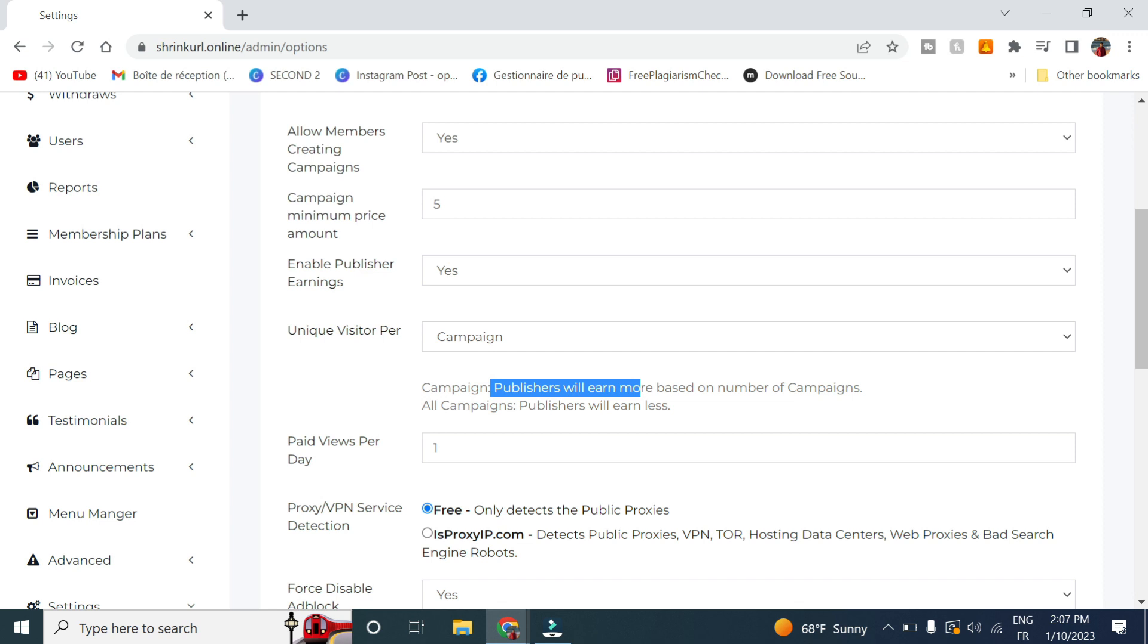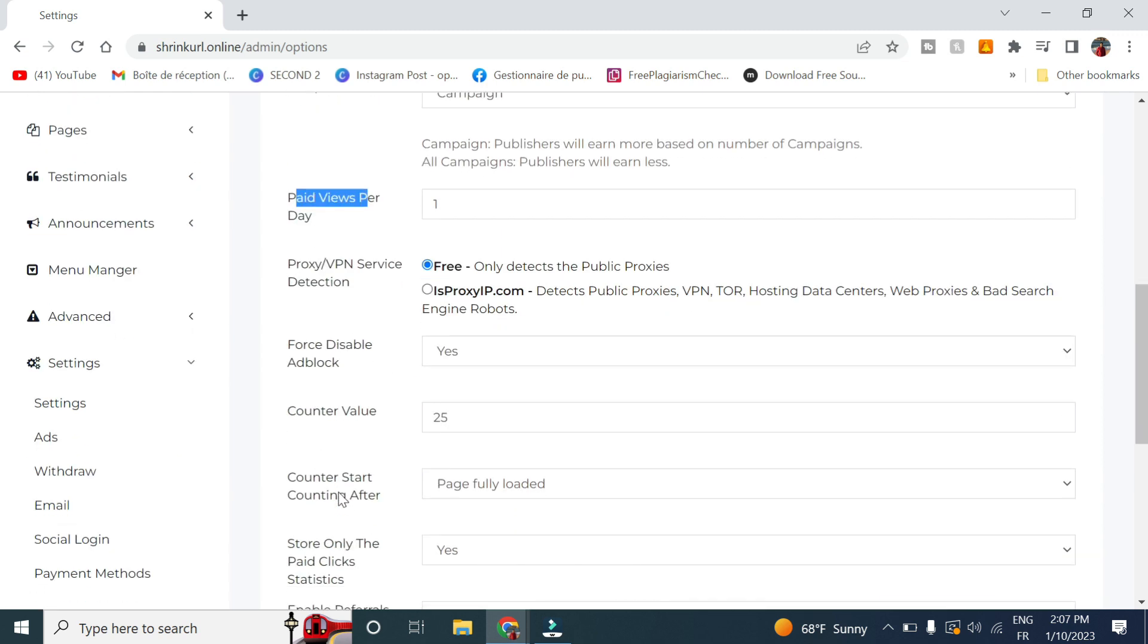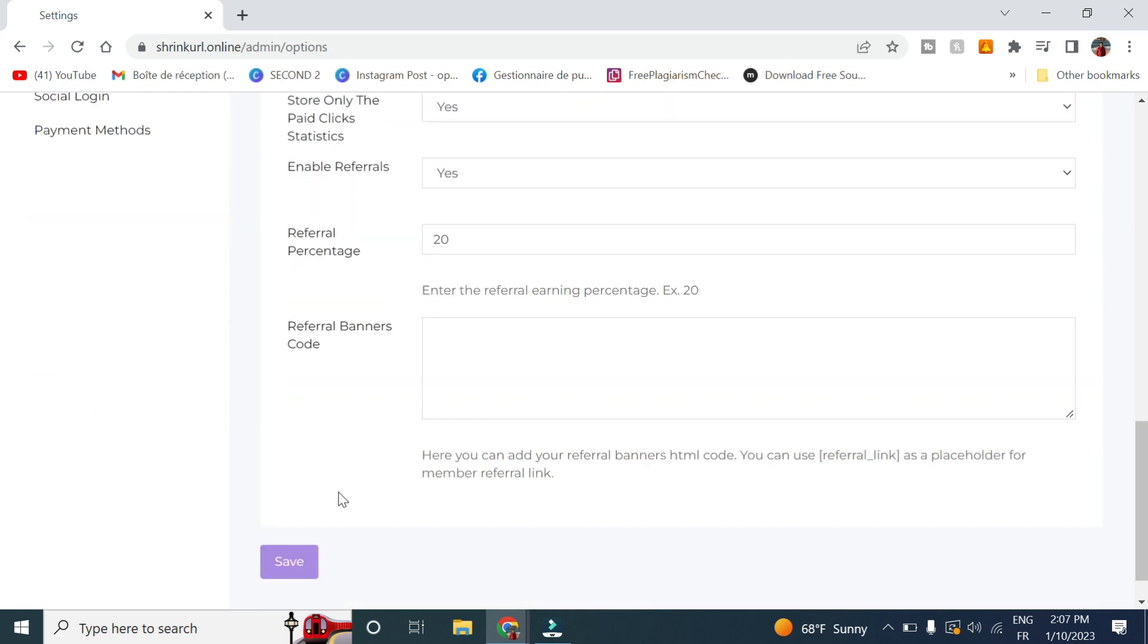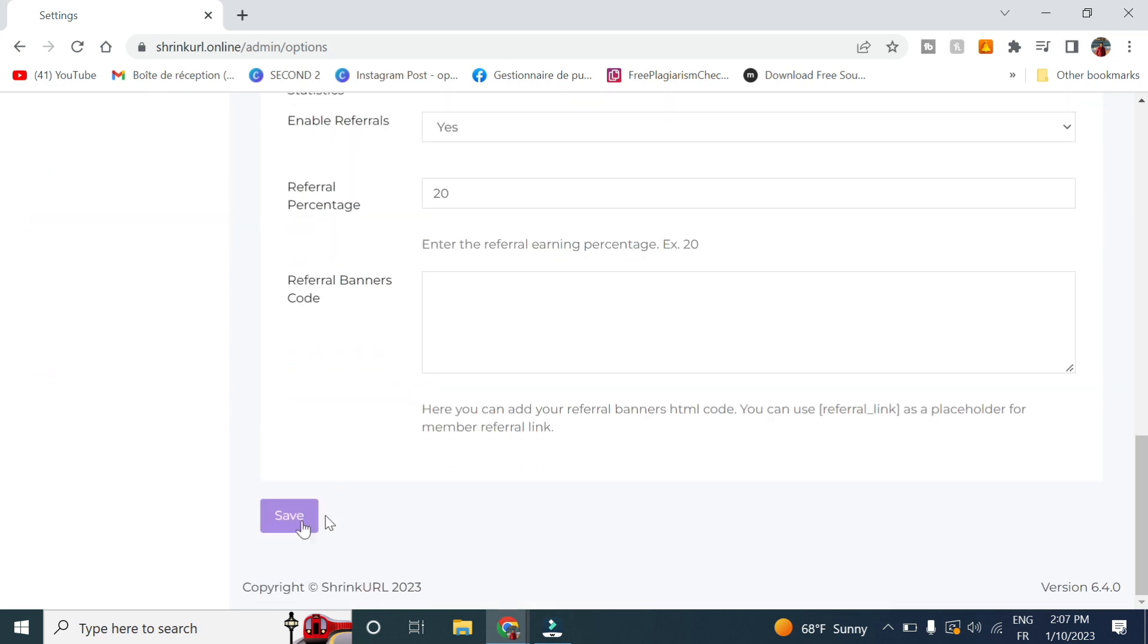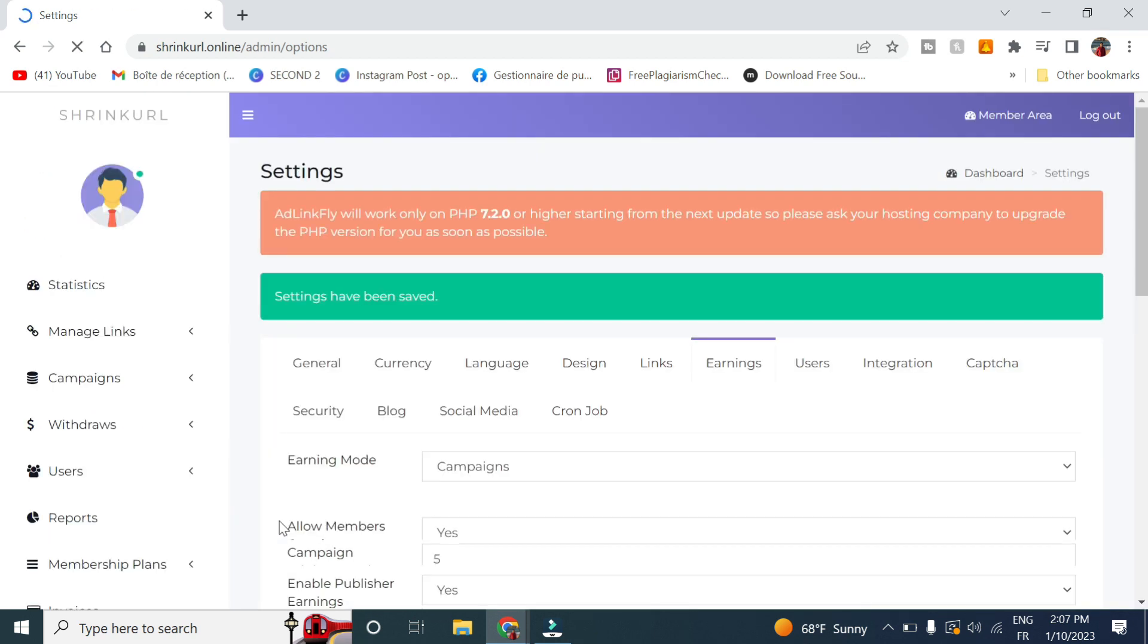Publishers will earn more based on number of campaigns. And if you choose all campaigns, publishers will earn less. And here you select paid view per day and just leave these settings by default and click on save.